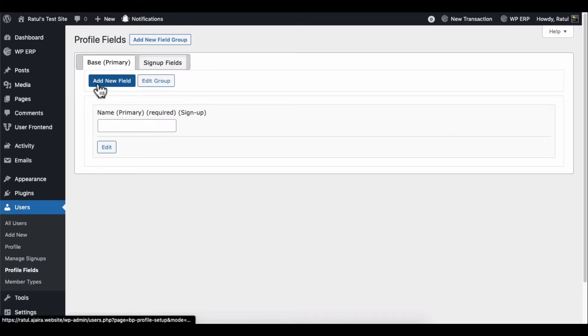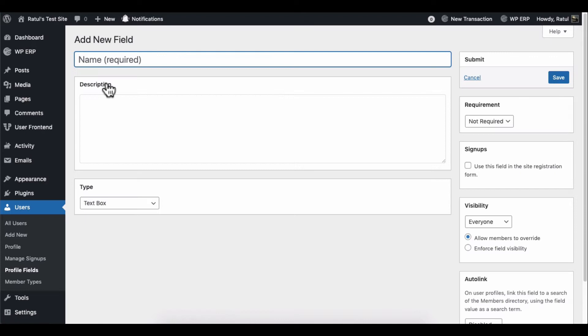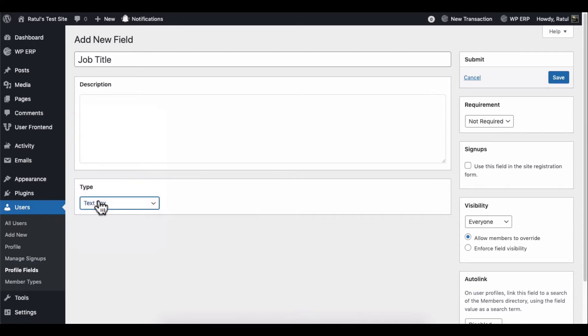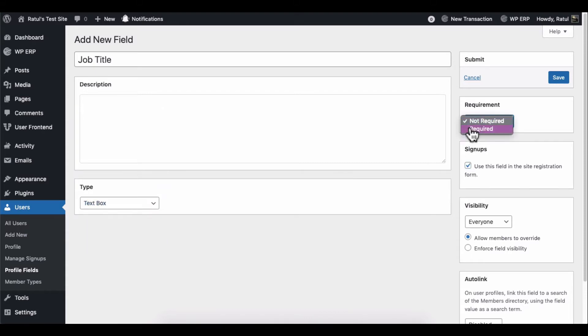Now, click on the Add New field. Here, you can add the field name and select the field type. In our case, we have selected the text box. Lastly, don't forget to tick this option. Otherwise, you will not find this field on the registration form.